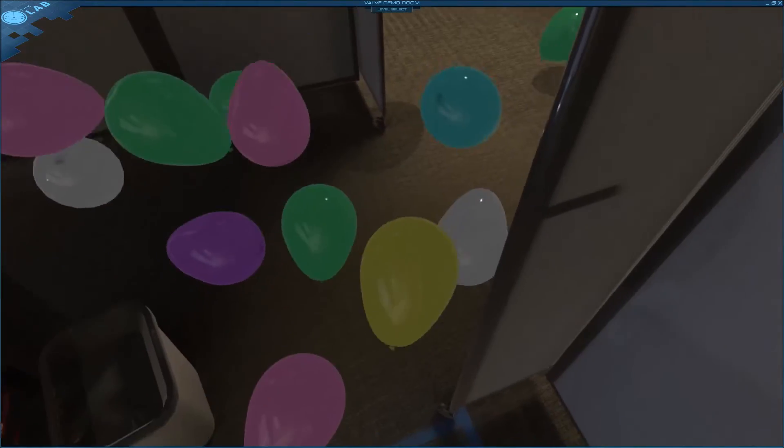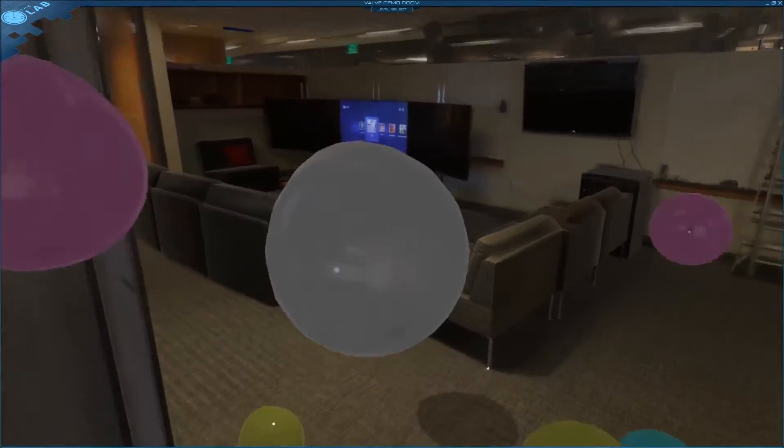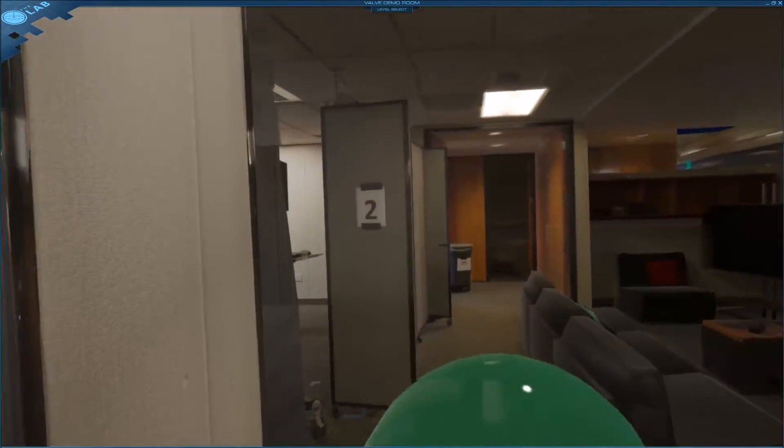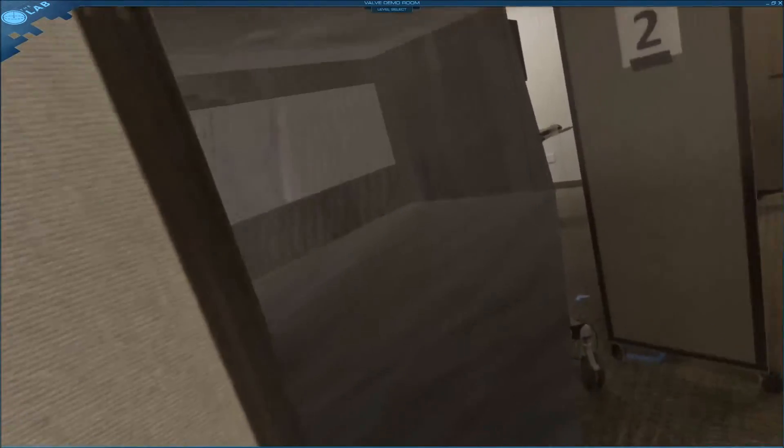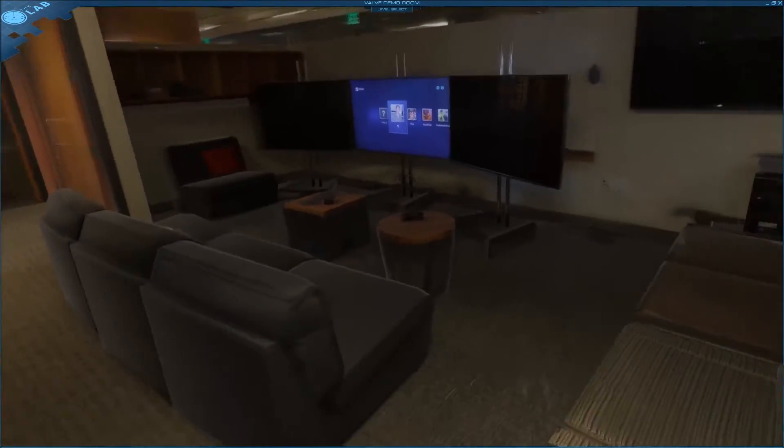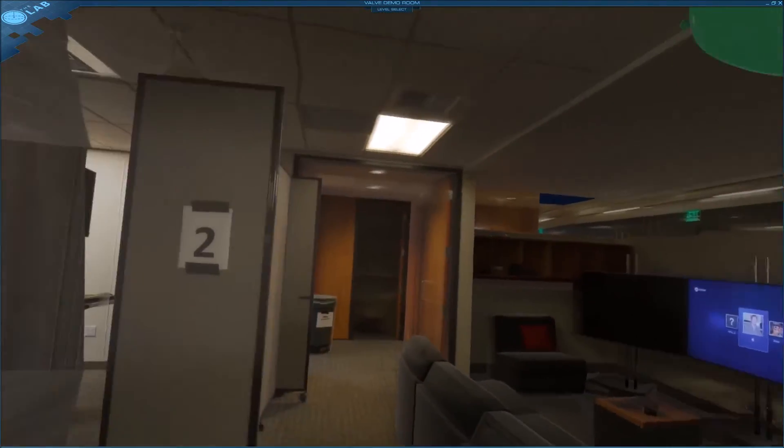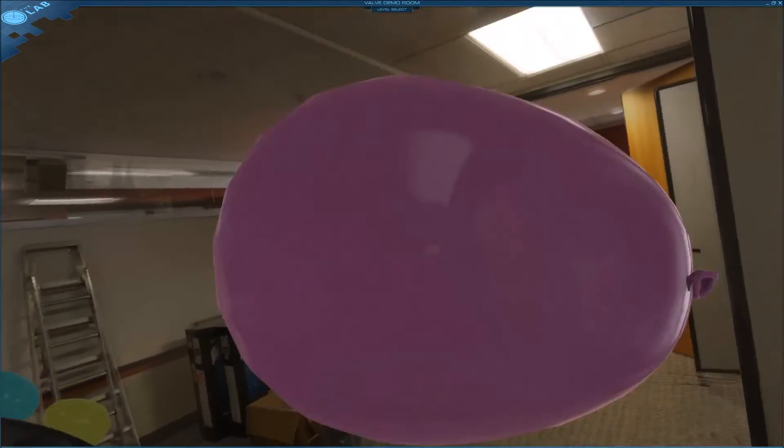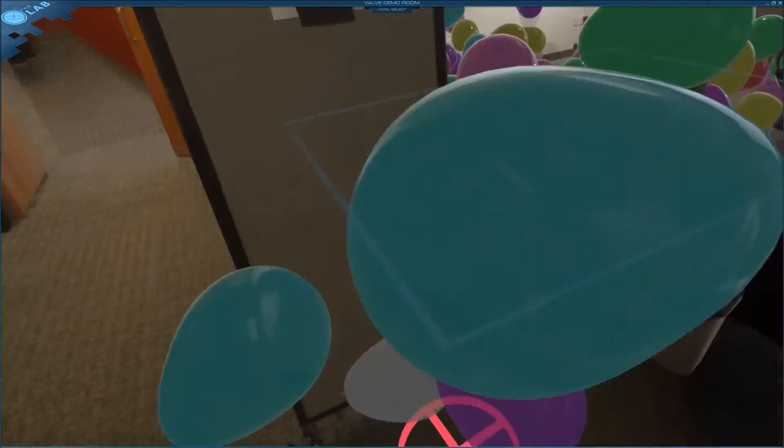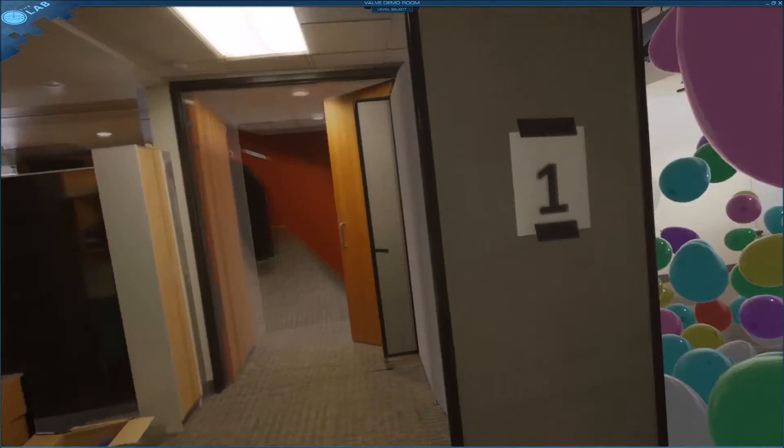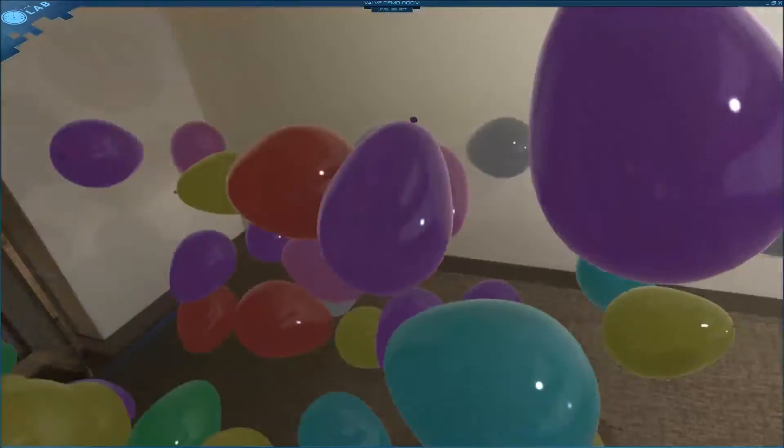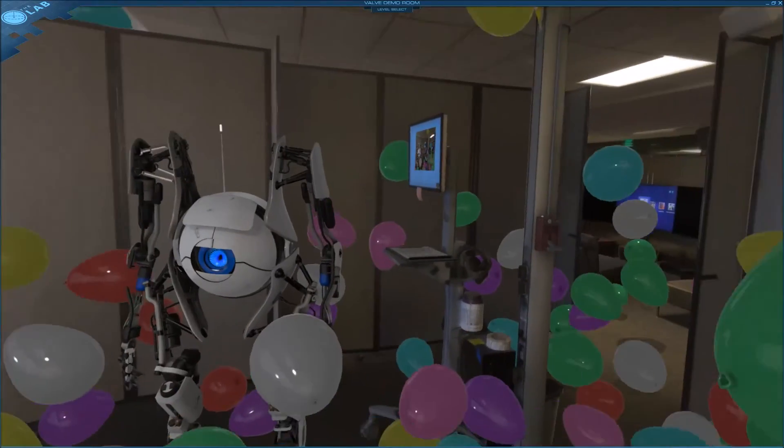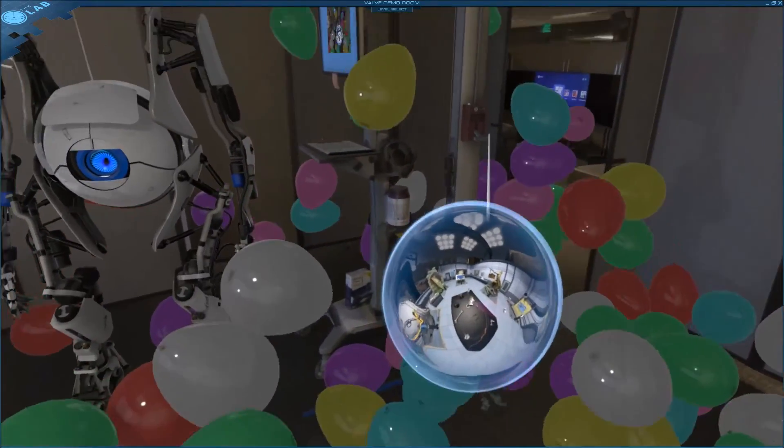Okay so I can actually walk around some other offices now. This is the Valve office here. Unfortunately this is as far as we can go. But yeah, it's just a pretty cool little Easter egg. There's still balloons everywhere. See ya!